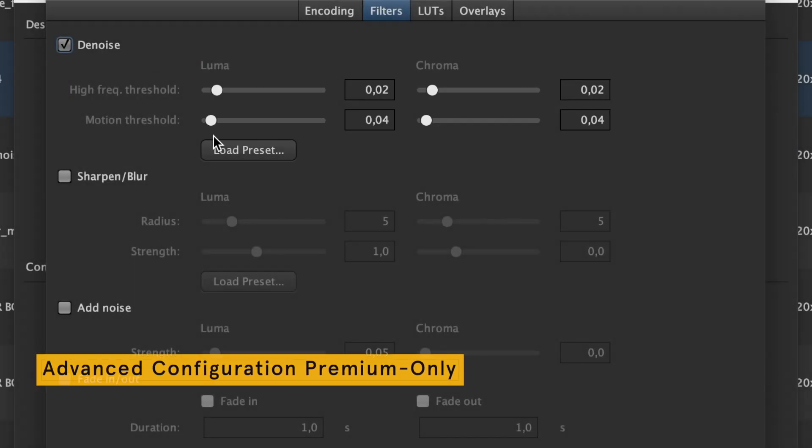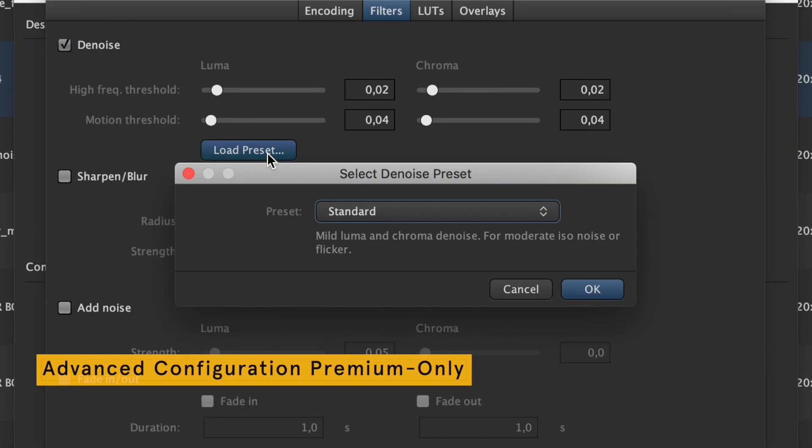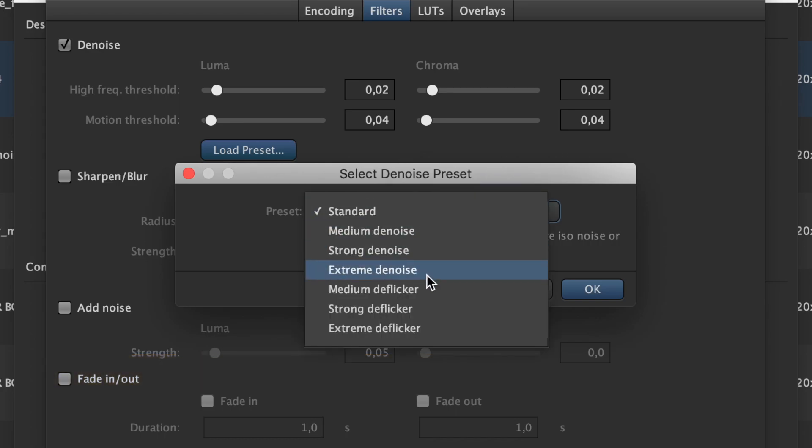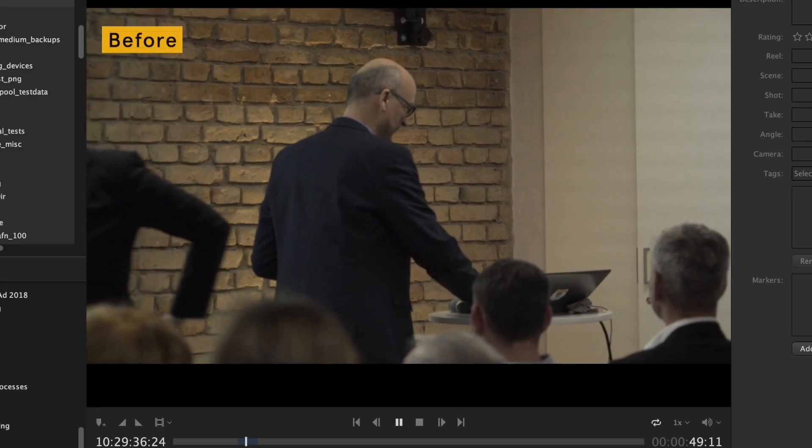Denoise high ISO footage or remove screen flicker with a denoise filter integrated in Kaino's transcoder.